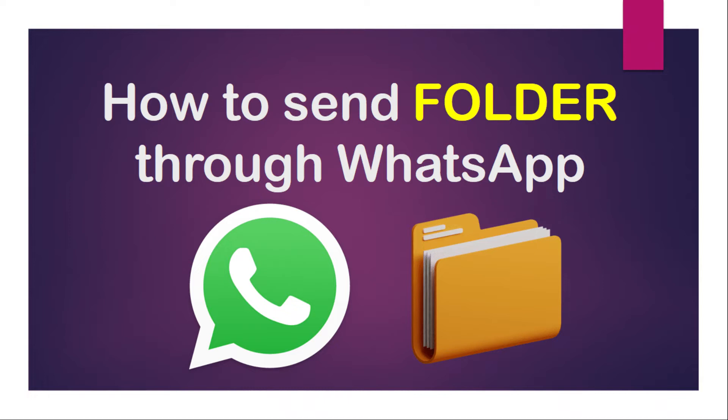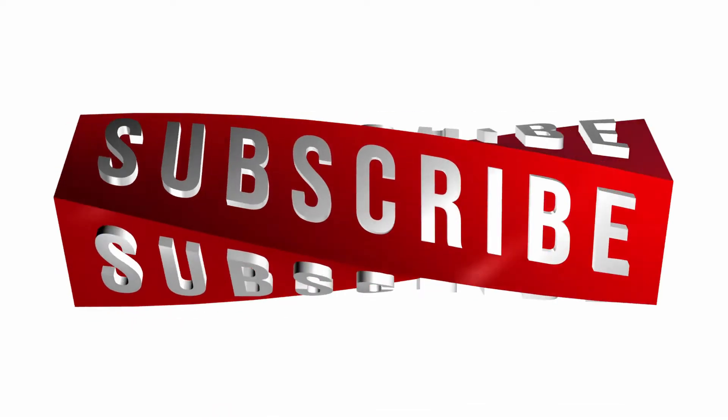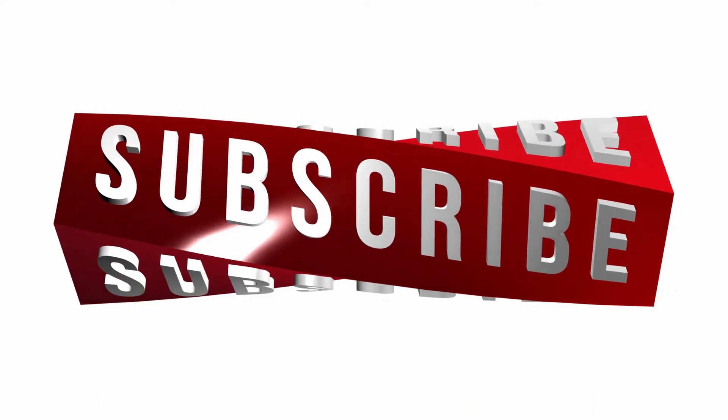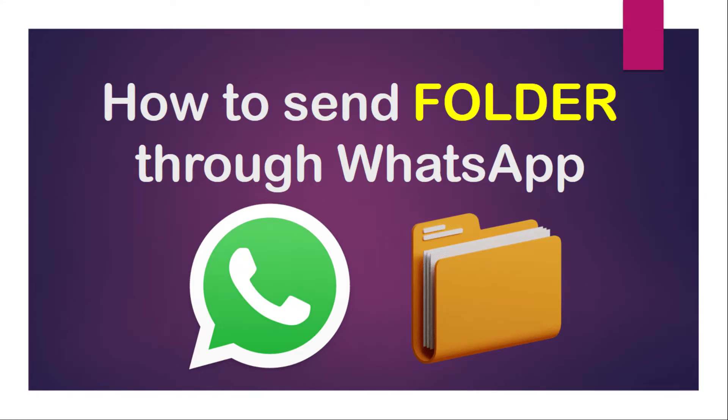Hello guys, in this video we'll learn how to send a folder through WhatsApp. But before we start, if you are new to this channel, please subscribe my channel. Thank you. The only thing you have to do is install one application.